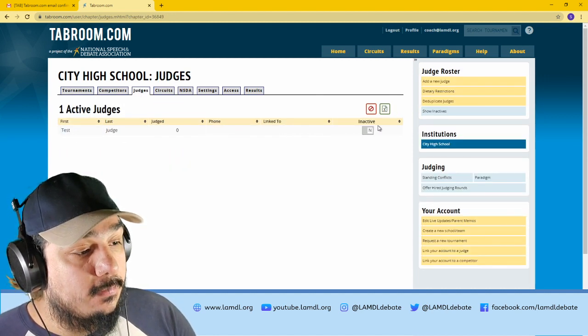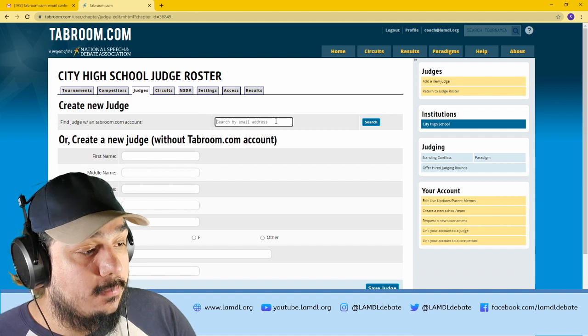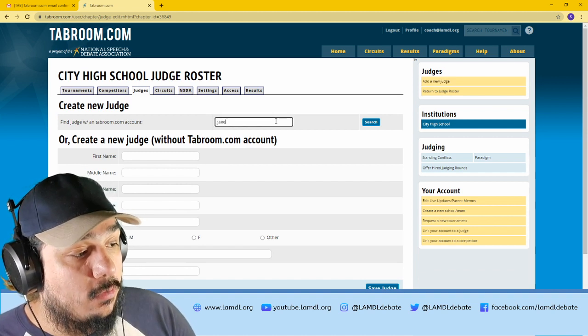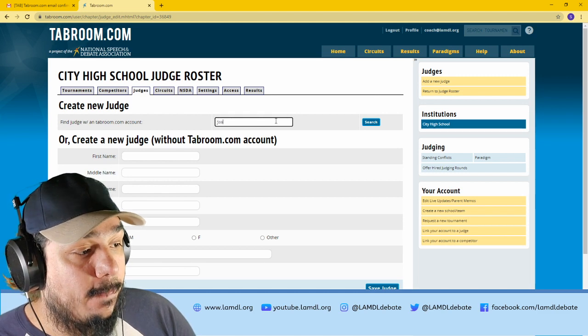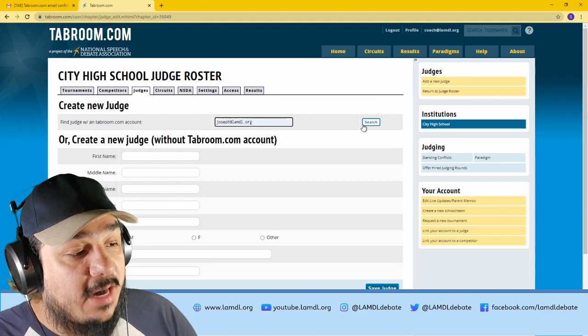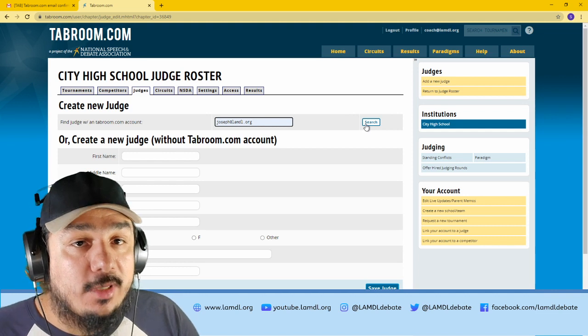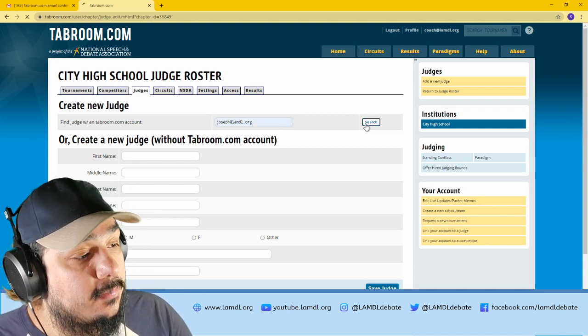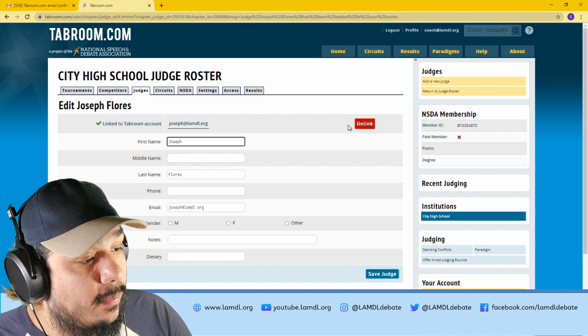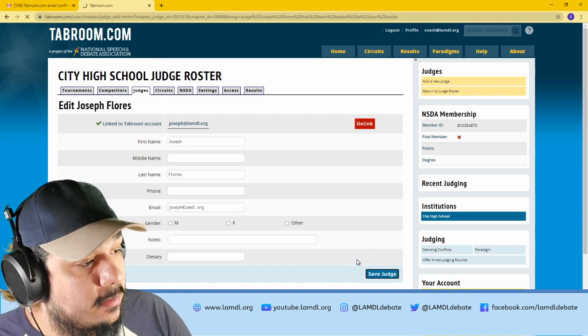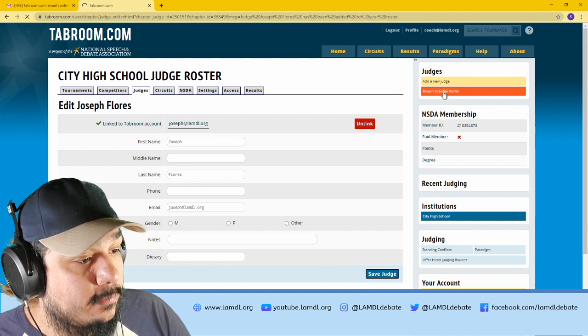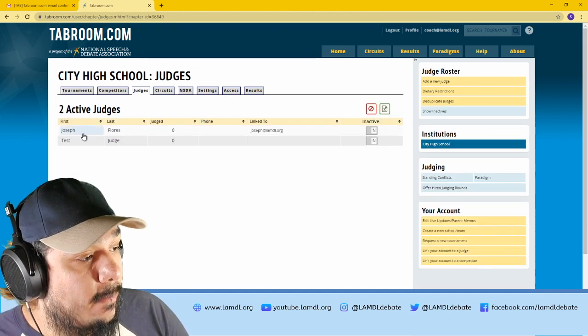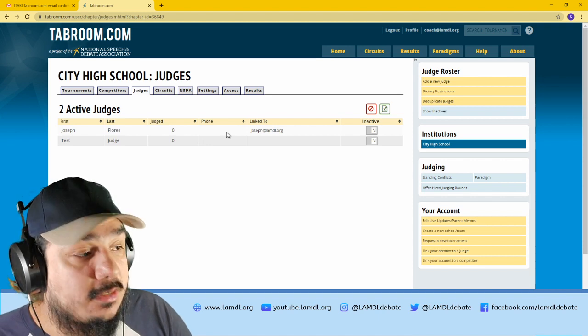Click on judges, add a new judge, and look up your judge's Tabroom.com account. As I've mentioned, just like students, every judge needs to create a Tabroom account, because that is the only way to enter debate rounds. If you search them up, it will find their Tabroom account, save judge, return to judge roster, and now you will see your new judge on that roster.